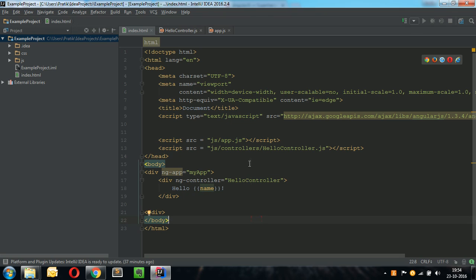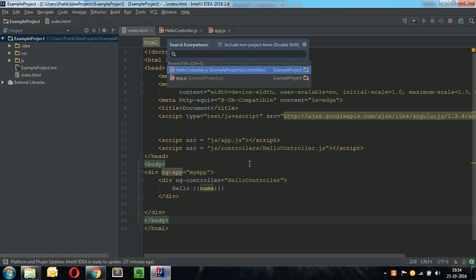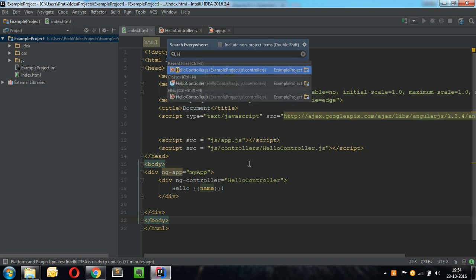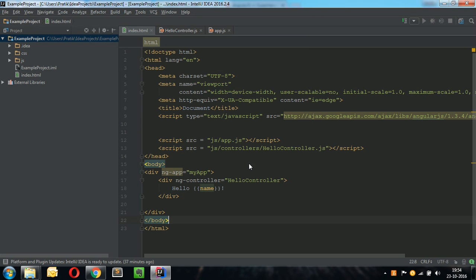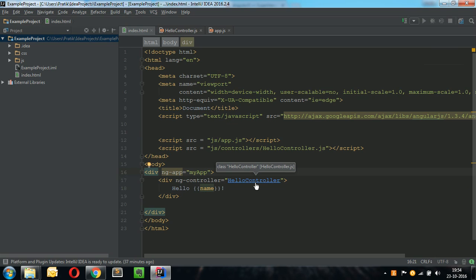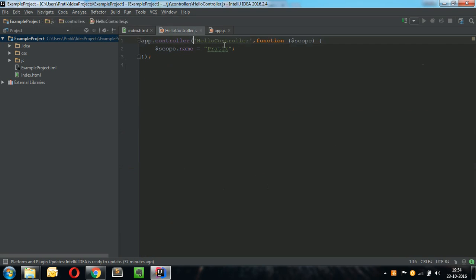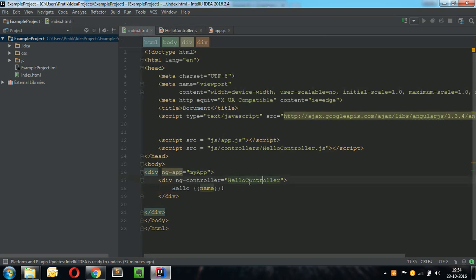One way is to just find in the path, type in hello controller and then go to that file. A very quick way would be just clicking control. Here it says it's class hello controller, hello controller.js. It will directly go to that controller's definition. Isn't that cool?